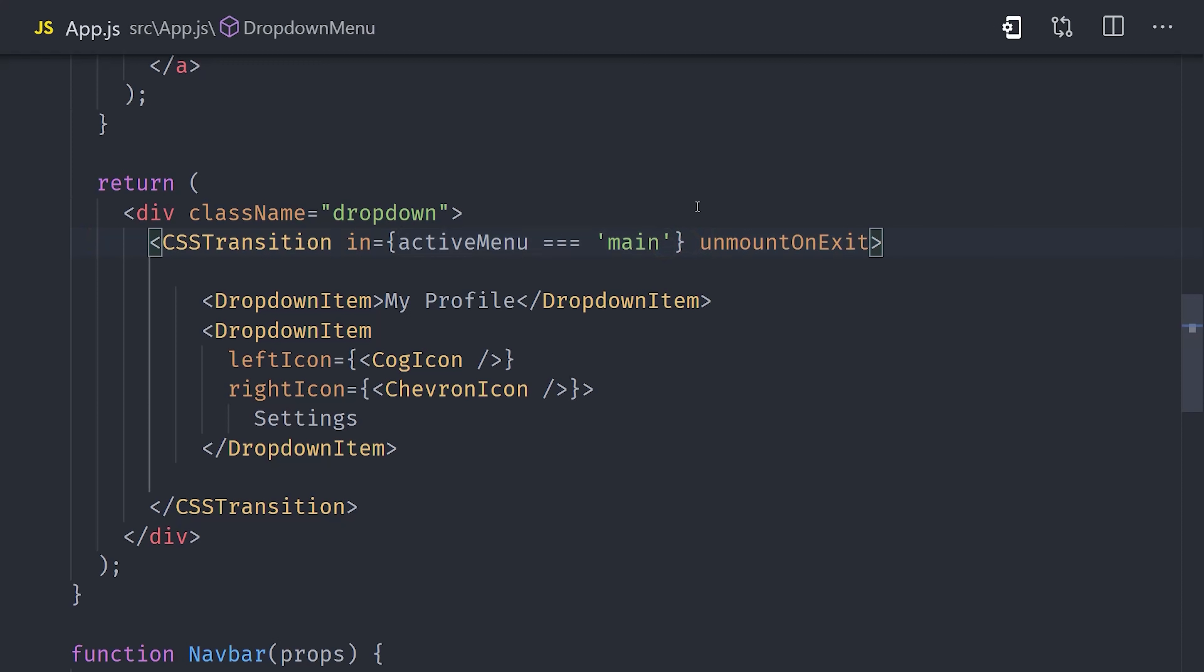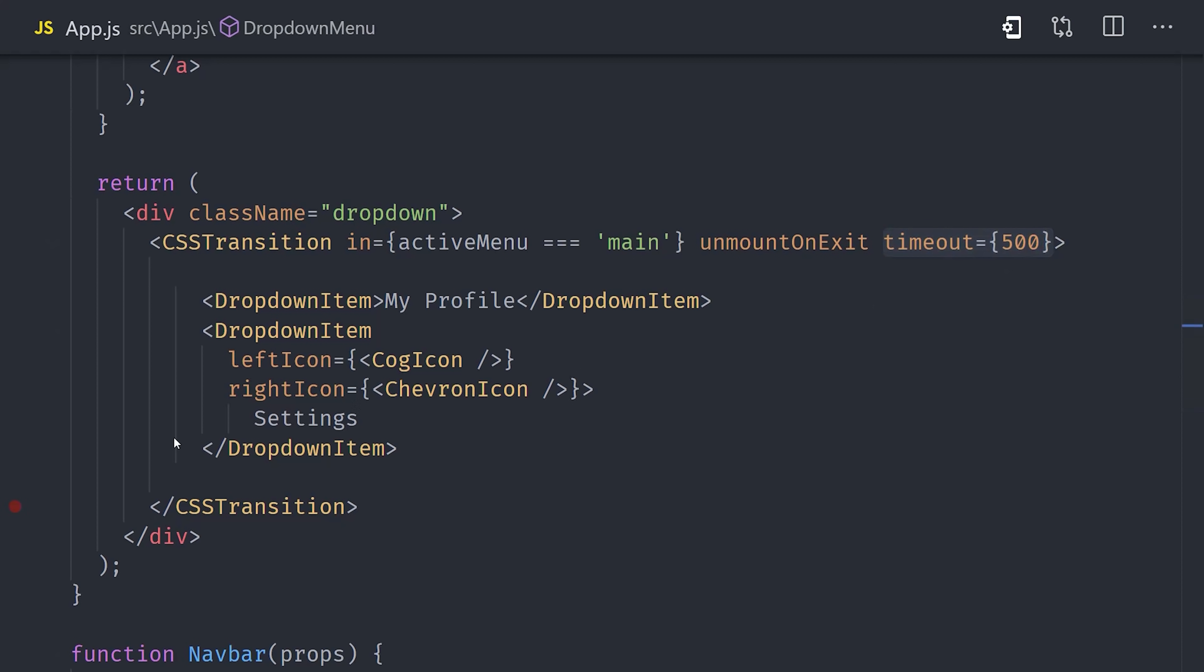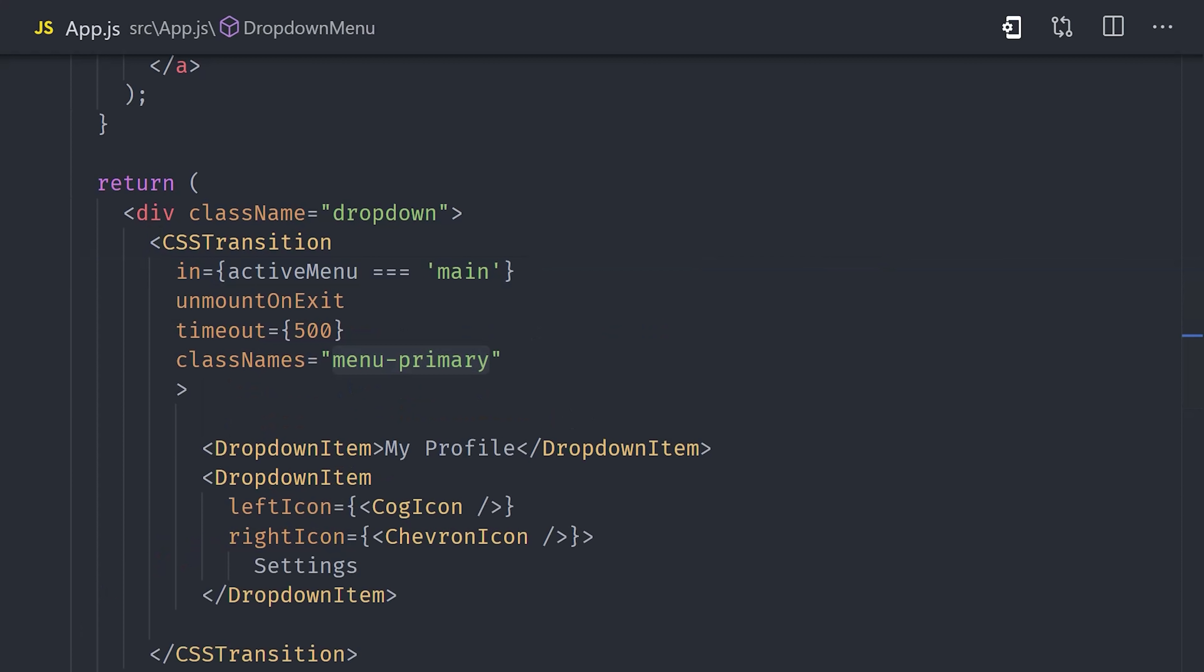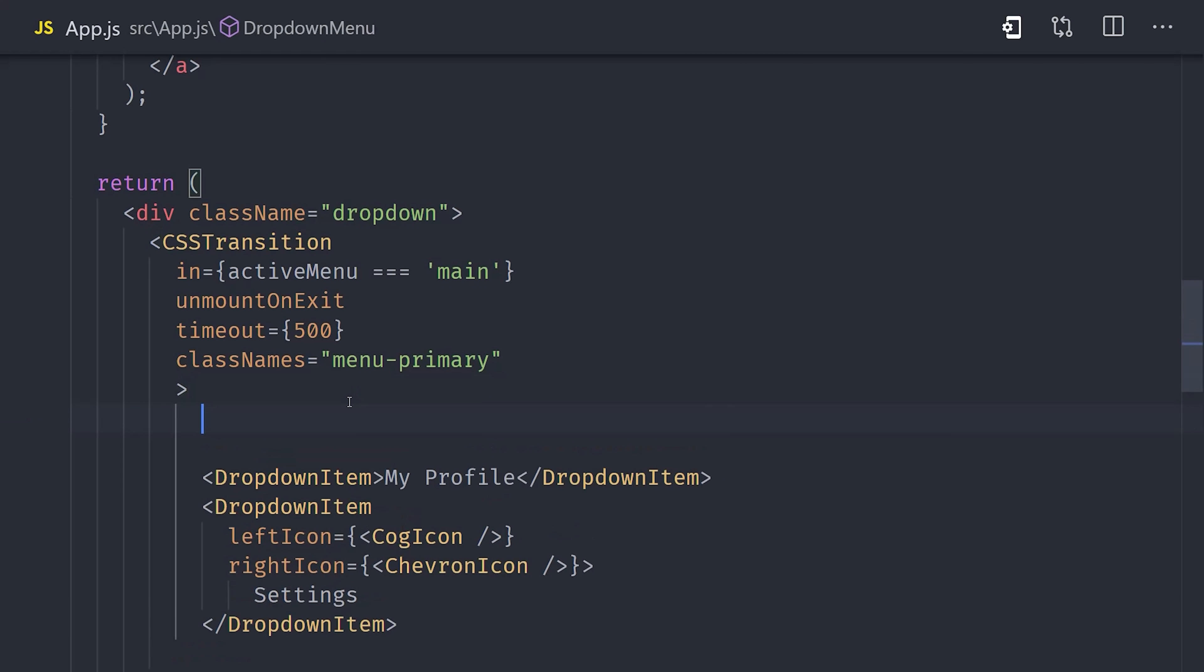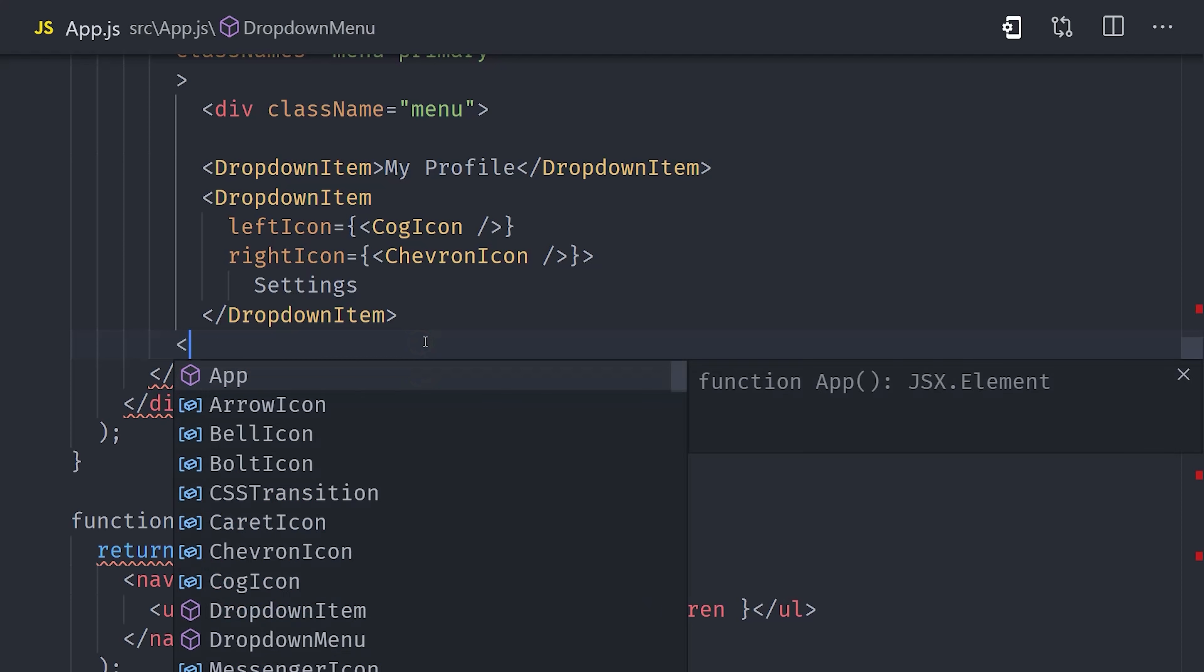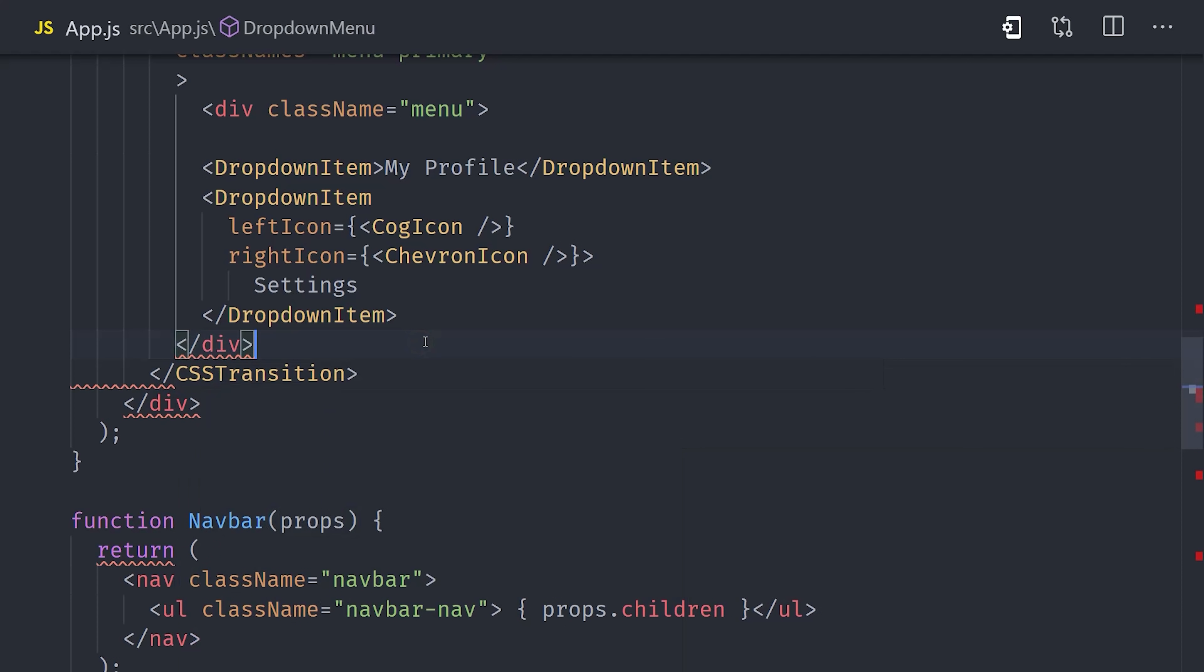Next, we'll set a timeout, which defines the duration of the animation. The last prop we need to add here is classNames, which we'll set to menu-primary for this primary main menu. Now here's how the CSSTransition actually works. It looks for the first child element, which we'll set up here as a div. Then when its in prop changes, it will add or remove CSS classes to this element based on the state of the animation. It uses the classNames prop to prefix those classes. CSSTransition doesn't actually animate anything directly. Instead, it adds and removes classes based on the state of the animation so you can handle the animations in your CSS.